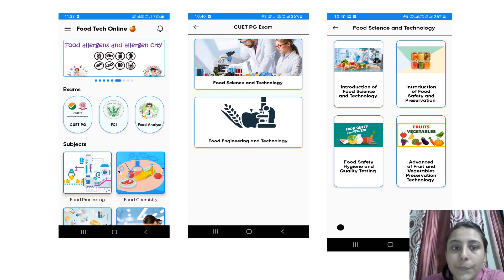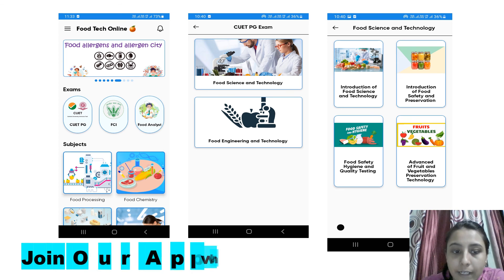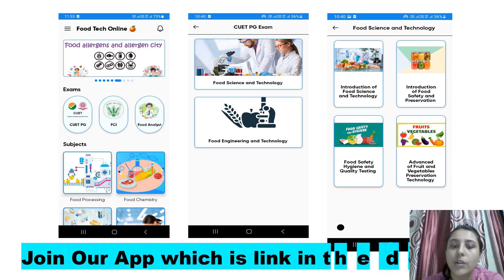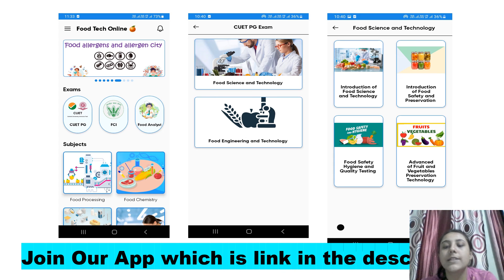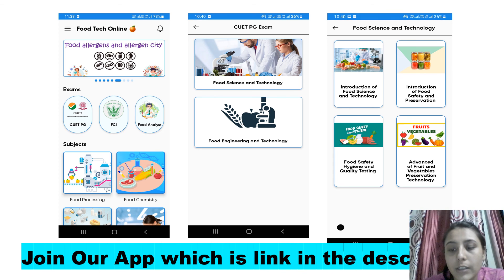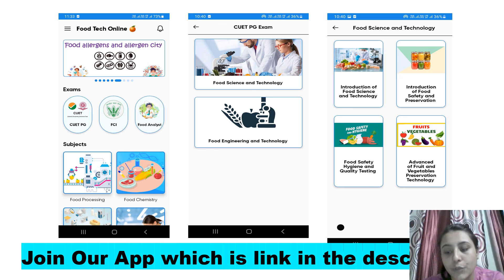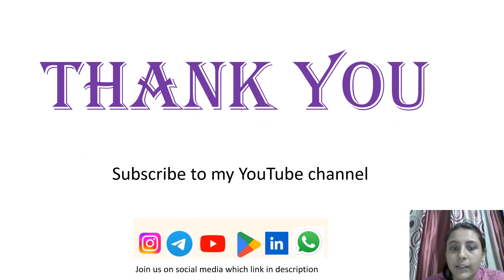That's all for today's class. For more updates, follow our channel. The app link is in the description box. Thank you and have a nice day.